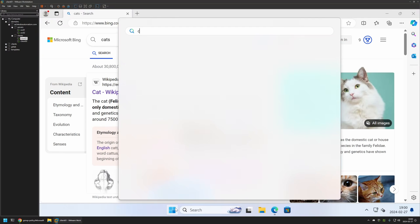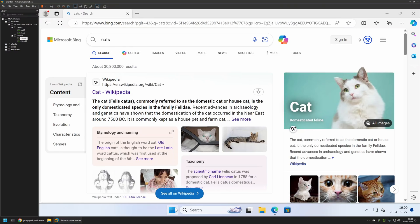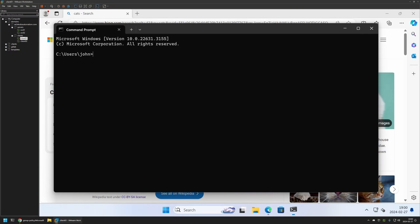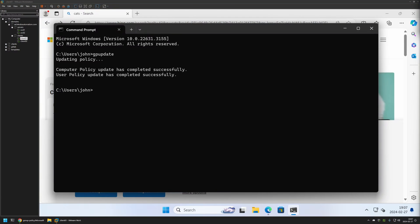So I will update it manually. I will go to Start menu, search for CMD, press Enter. And here I will type GP Update, press Enter and wait a bit. And the policy update was successful.